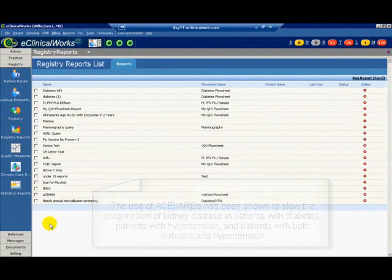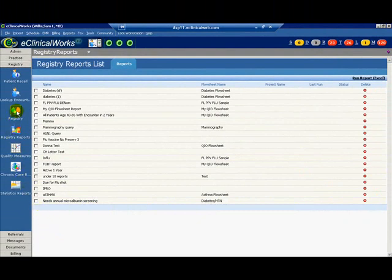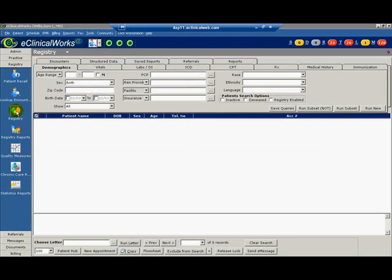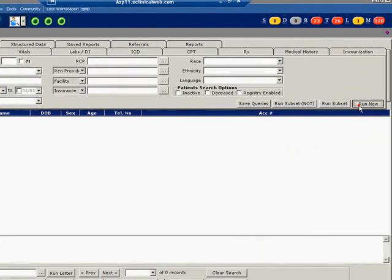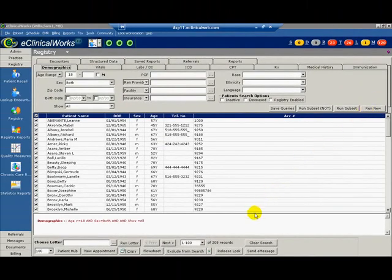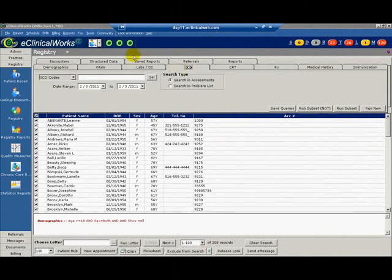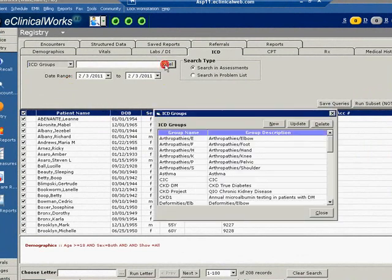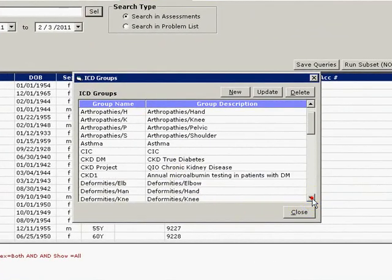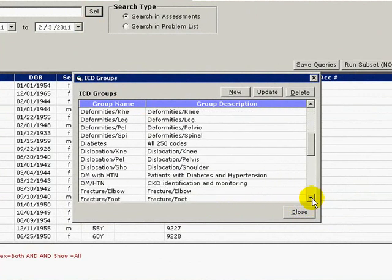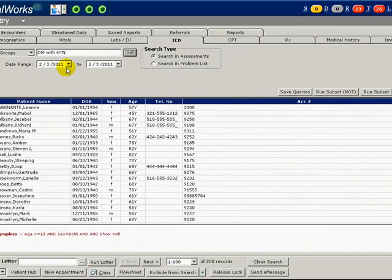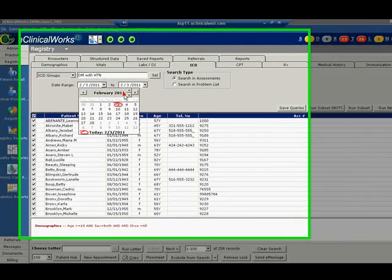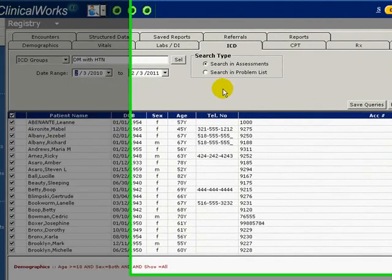Go to the left navigation bar and click the Registry button. Click the Registry icon. Under the Demographics tab and age range, enter 18 and leave the upper limit blank so that we get a query of all patients 18 years and older. Click Run New. A list of patients appears. Go to the ICD tab. From the pull-down menu, select ICD Groups. Then click Select. We have already created a group of all diabetes-related ICD codes under Diabetes with Hypertension. Select your ICD group and close the window. Next, select your date range to cover the past year. Click Run Subset.